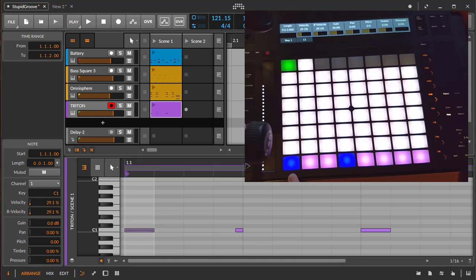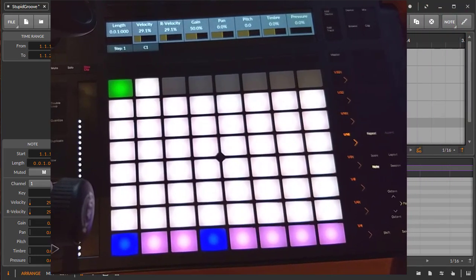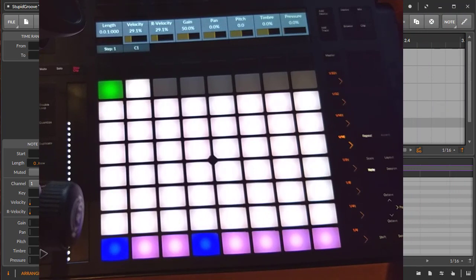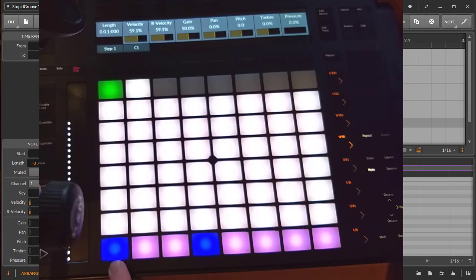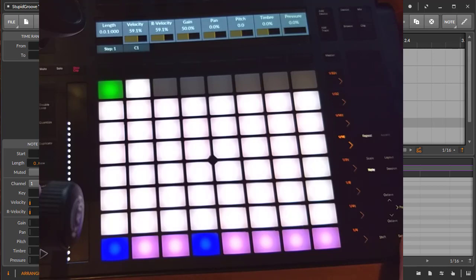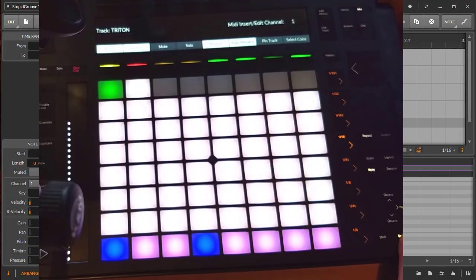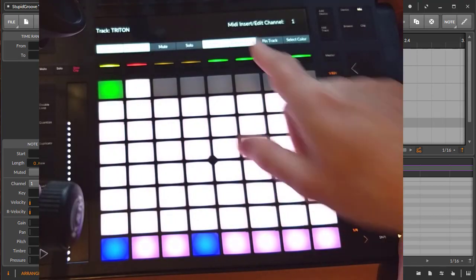Something new we got also since Bitwig 3 is that we have MIDI channels. Now with 3.1, you can also edit that now on the device. The question is, if I enter here a note, on which MIDI channel is that? By default it's one, but you can now change that.